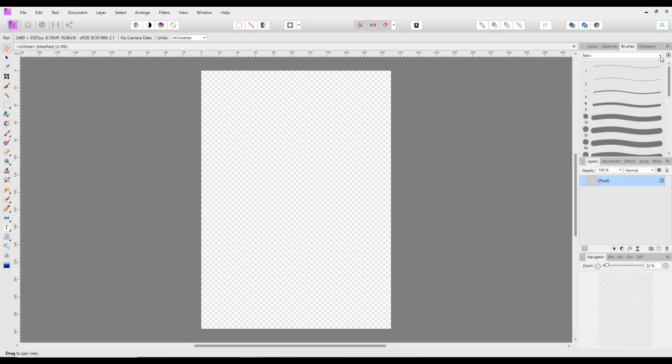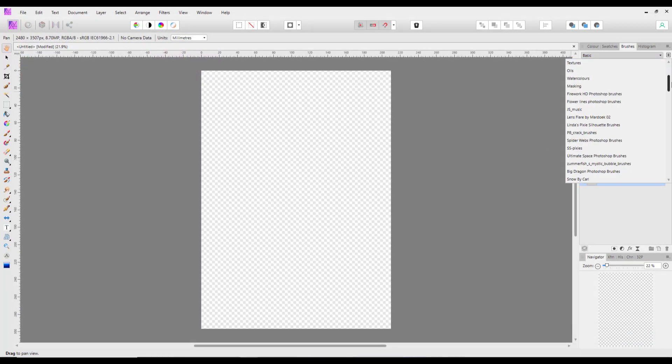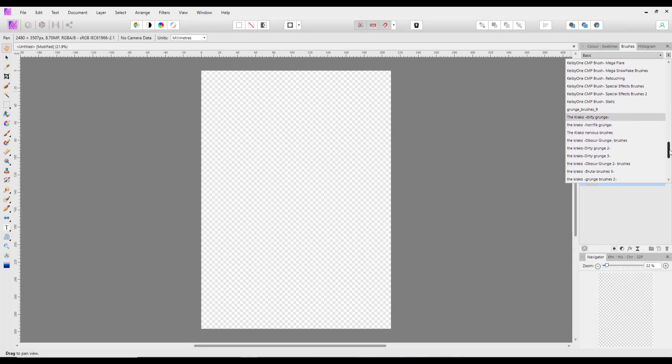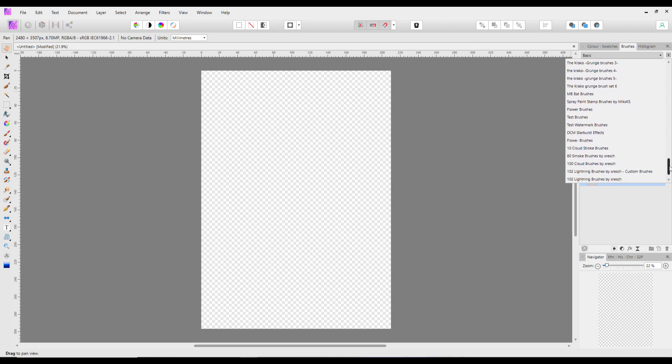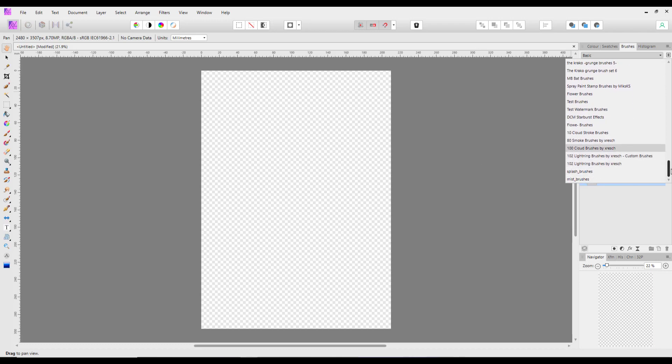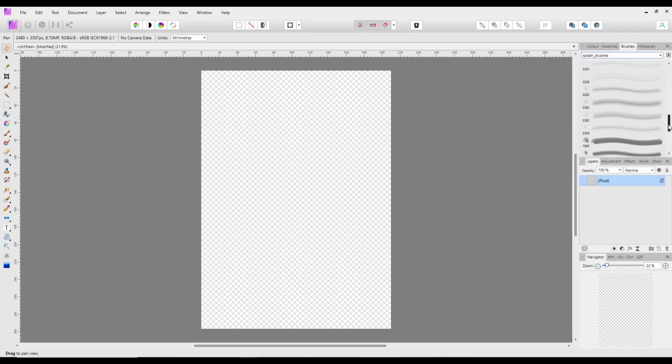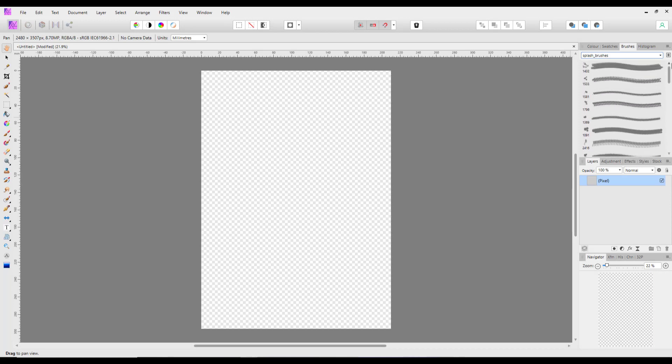And then that will be installed. You have to wait a little while while it is installed. And it will come up with a little message saying my 37 brushes have been installed. And then when you come to this drop down menu, you have those 37 splash brushes.